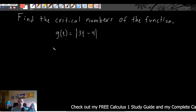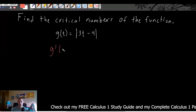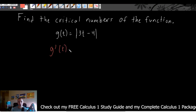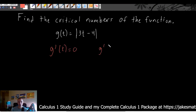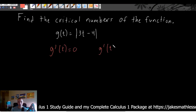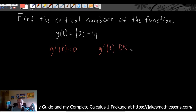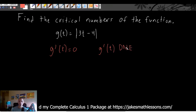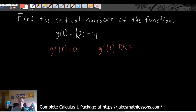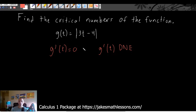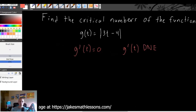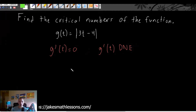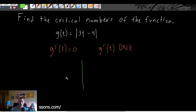Going back to our main conditions, we need to look at where the derivative of this function equals zero, and we need to look at the places where the derivative of this function does not exist. So let's think about what this function would look like graphically.